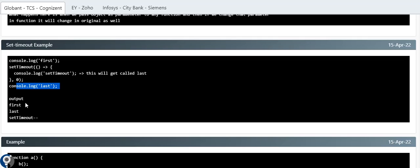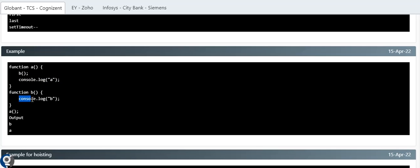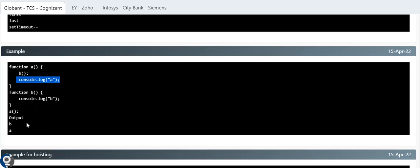Moving on — we have function 'a' inside which function 'b' is called, then console.log('a'). Function 'b' contains console.log('b'). Only function 'a' is invoked. JavaScript executes line by line, so when 'a' is called, it hits the 'b' invocation, goes to function 'b', prints 'b', returns, and then prints 'a'. So the output is 'b' then 'a'.